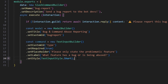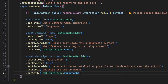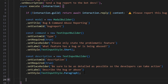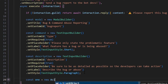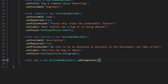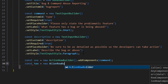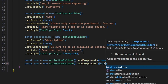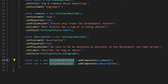Next, we're going to make a description input — another new TextInputBuilder with the custom ID of 'description', required set to true, placeholder 'sure to be as detailed as possible so the developers can take action', and the label 'describe the bug or abuse'. This will be a paragraph TextInputStyle. Then we're going to get our action row builders: const one equals new ActionRowBuilder with our command component added, and const two equals new ActionRowBuilder with our description component added. We need to define ActionRowBuilder above, but it was done automatically.